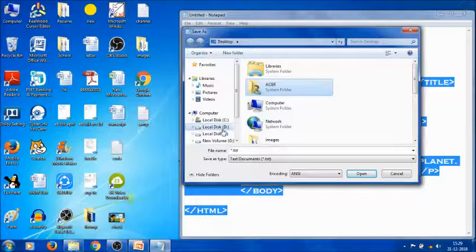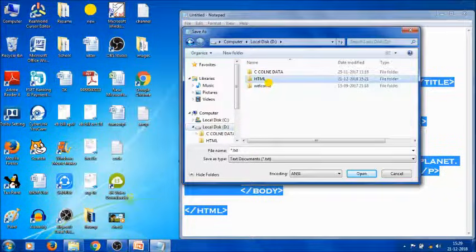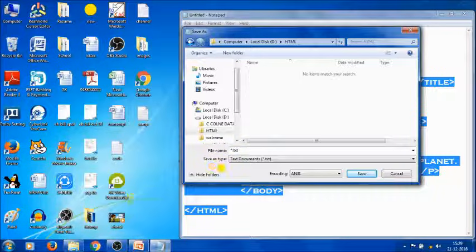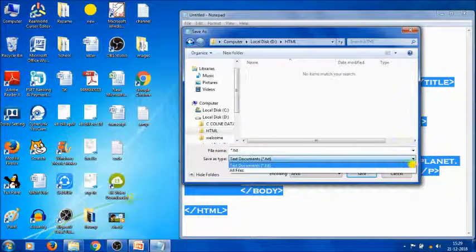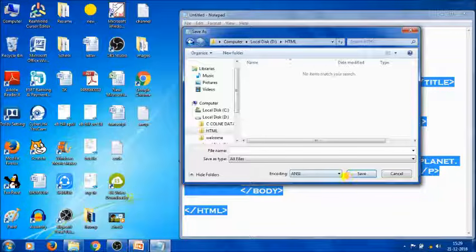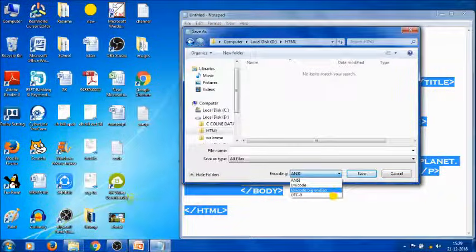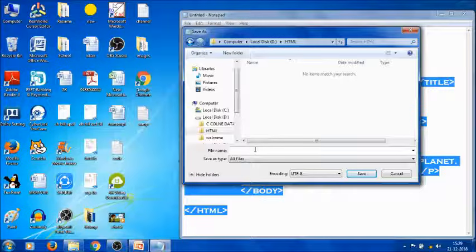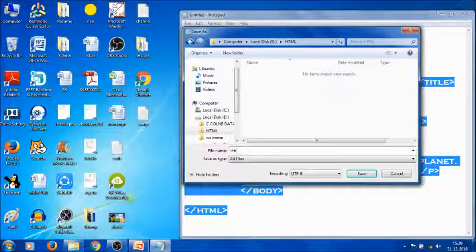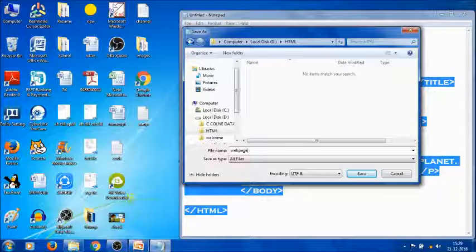Next, set 'Save as type' as 'All Files' and encoding as UTF-8. Then give a name for your file. I'm going to give 'web page' as my file name with .html extension.